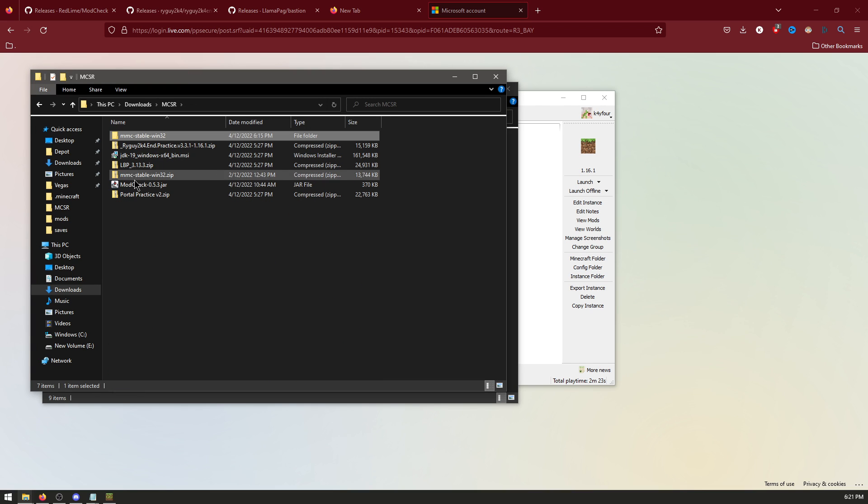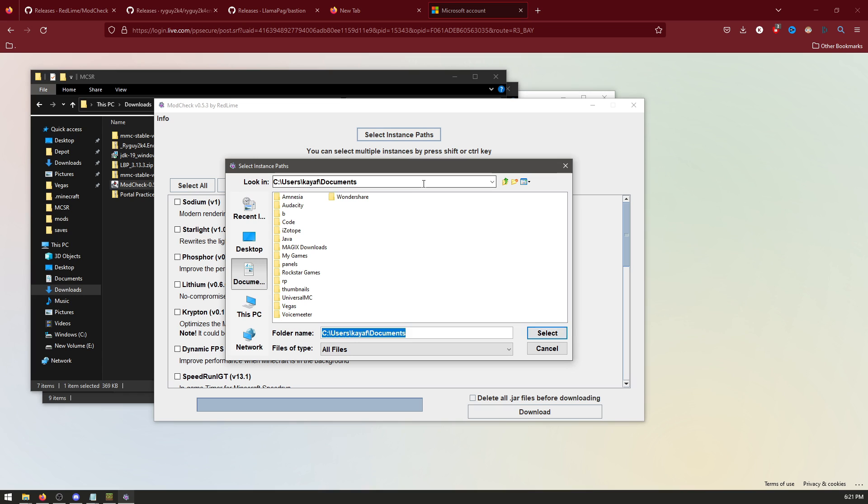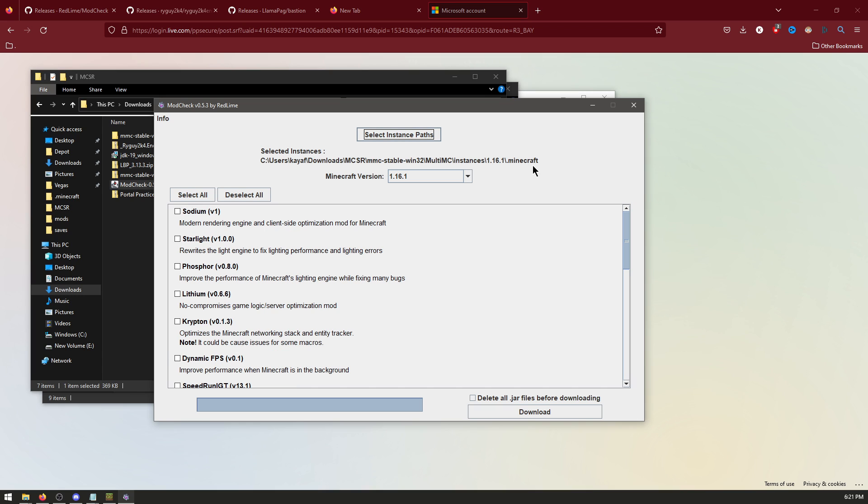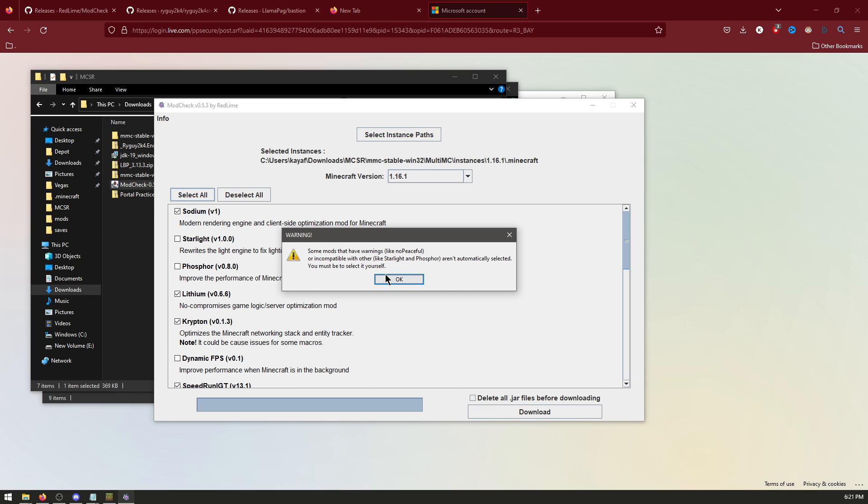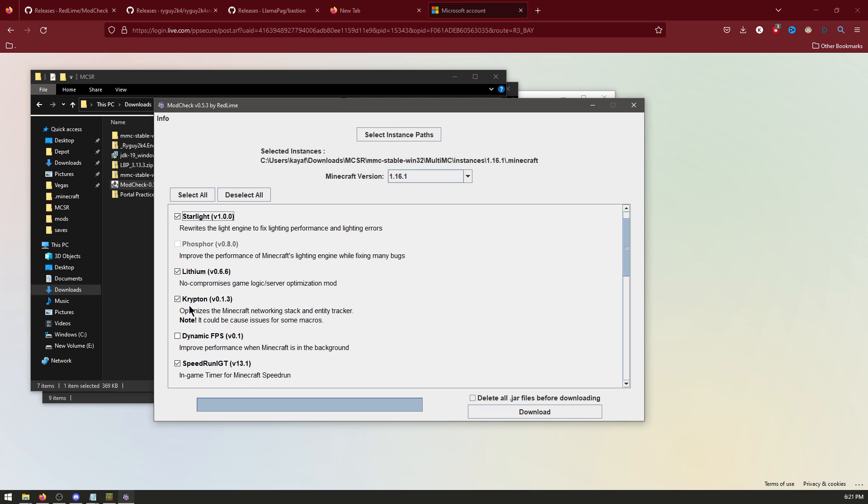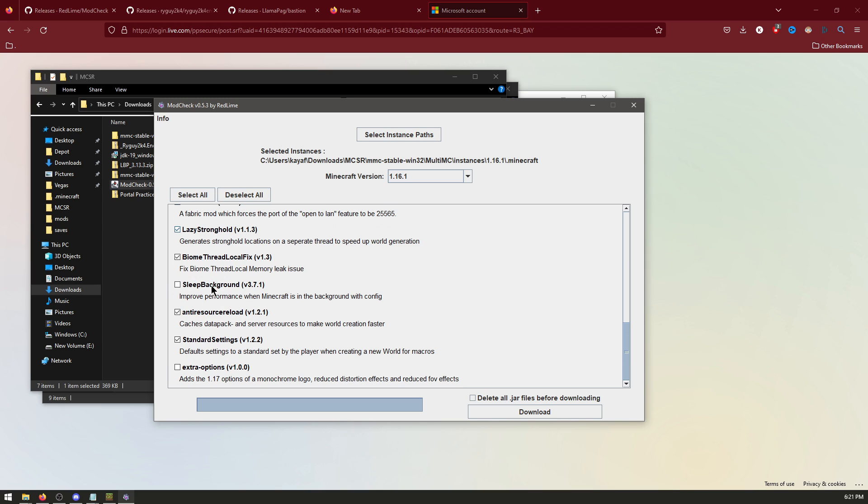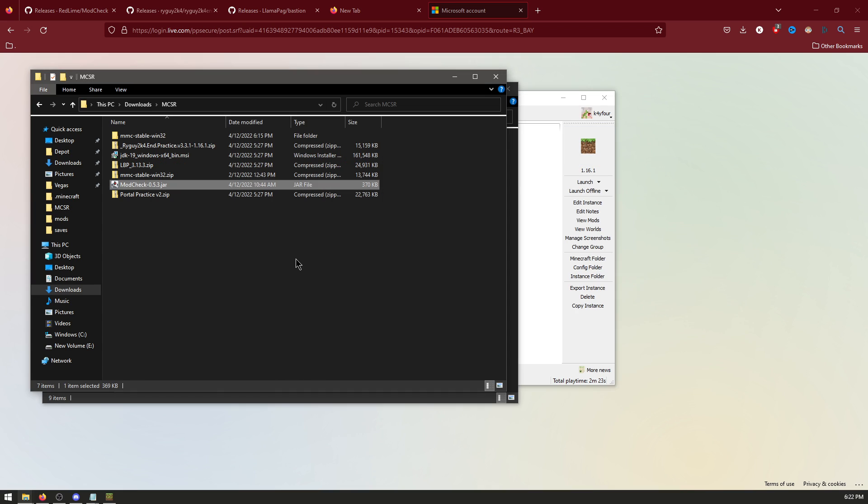Now go back to your folder, and open ModCheck. Select instance paths at the top. Paste this in. Now this will be at the top here. Click Select All. Now follow closely. Click Starlight. Untick Krypton. And untick Standard Settings. And click Download. OK. Close.